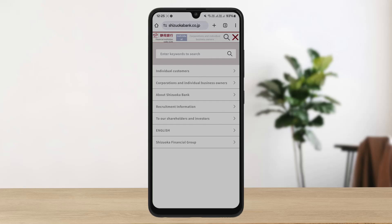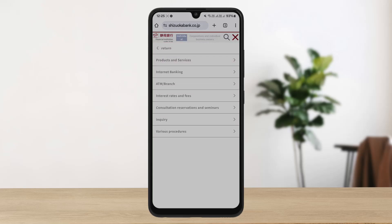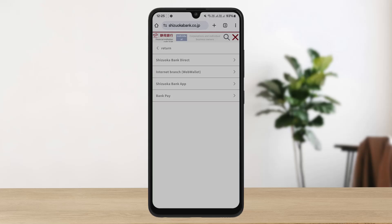On this web page, tap on the hamburger icon at the right-hand side of the screen. Now if you are an individual customer and you want to log into an individual account, tap on 'Individual Customer.' Then you can see 'Internet Banking' — tap on it.